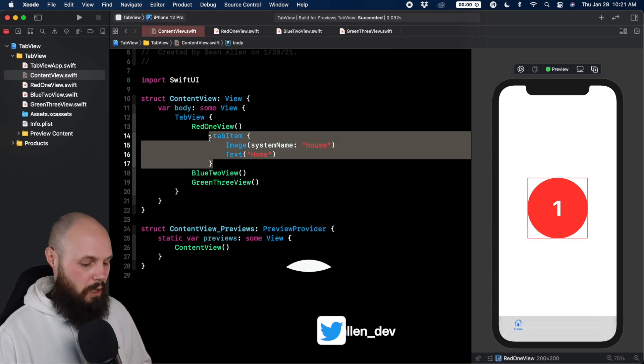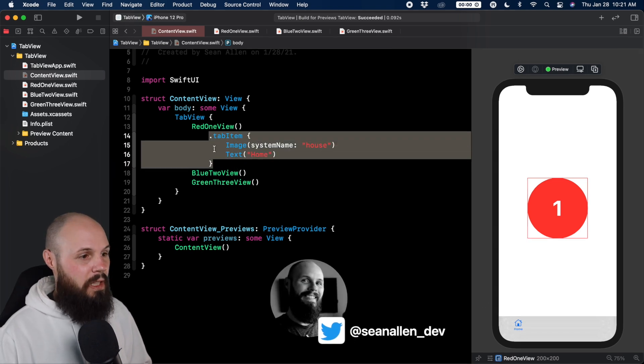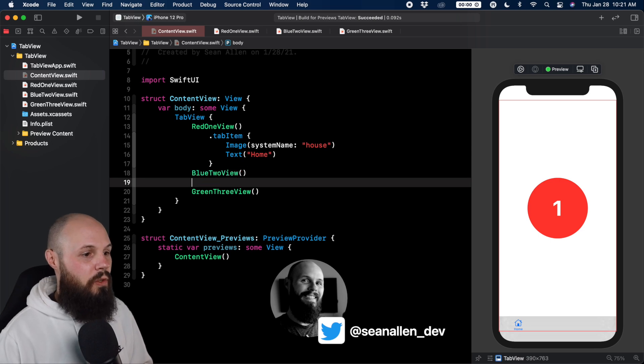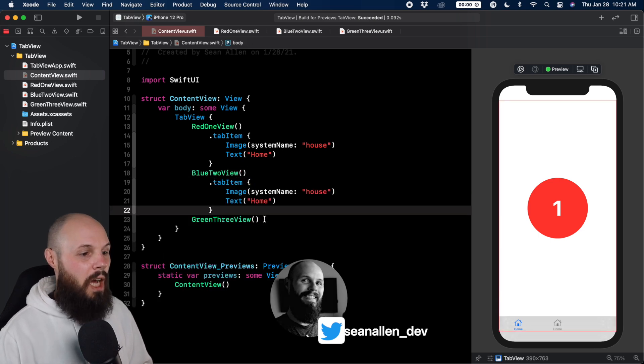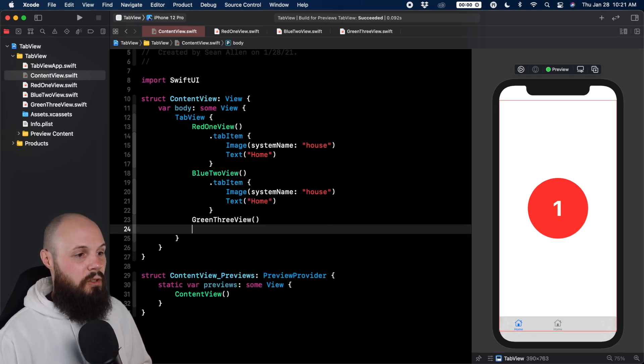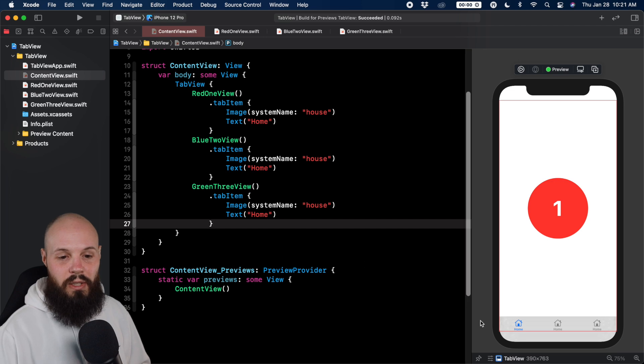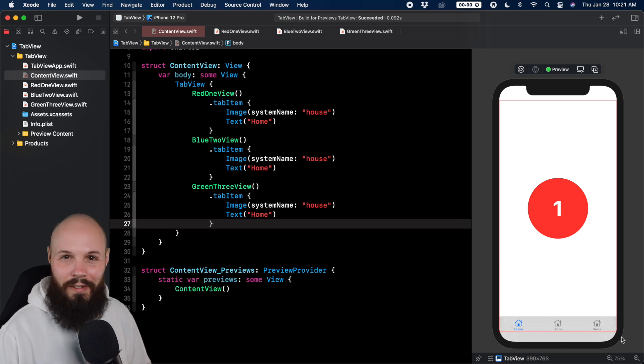But for now, let's add the tab items to the other views. So that was red one view tab item, copy and paste it, and do blue two and green three. And now you can see we have three homes down there. Not what we want.